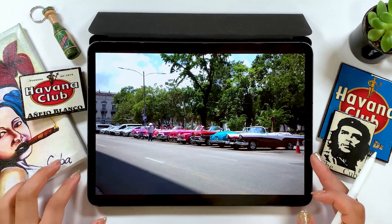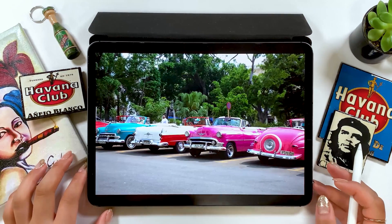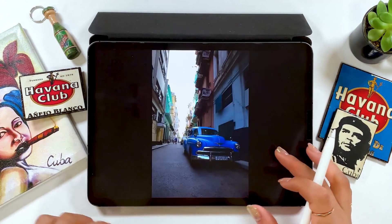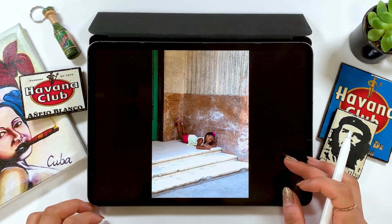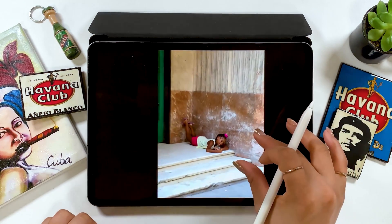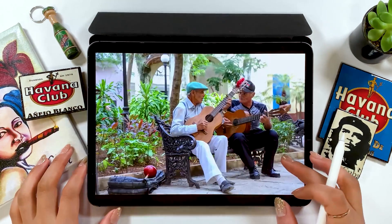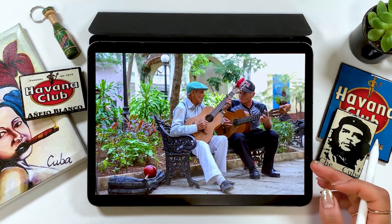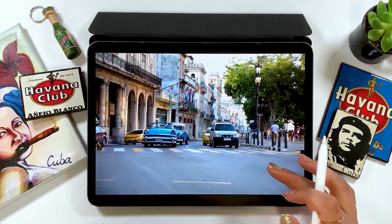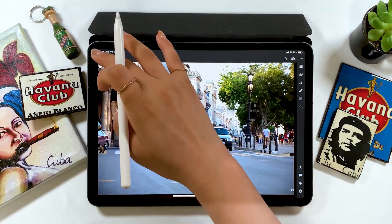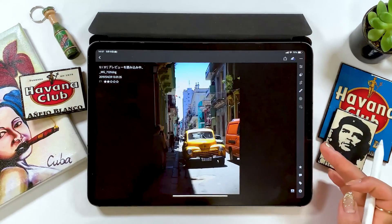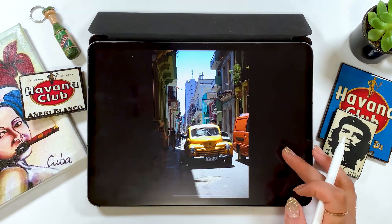And the colorful classic cars were so cool. I took a bunch of photos of classic cars, and I want to show you those once I edit them. To manage or edit pictures, I used an app called Lightroom made by Adobe. I want to introduce how to use this app in a different tutorial, but for today I want to share with you another photo editing app.